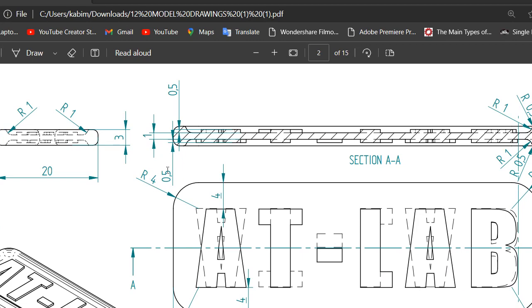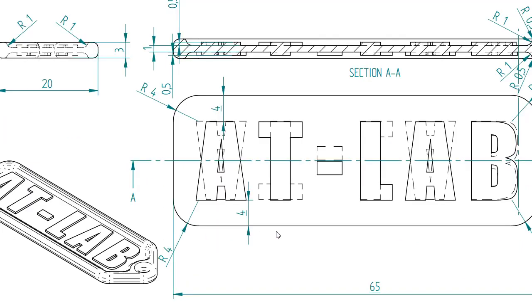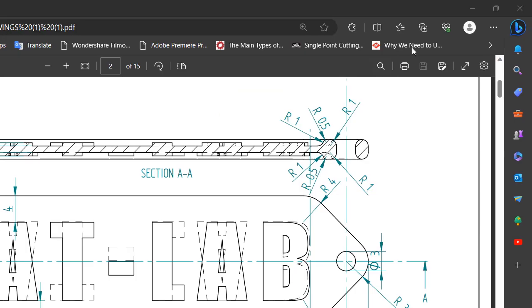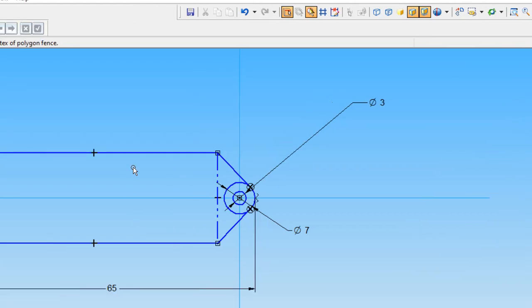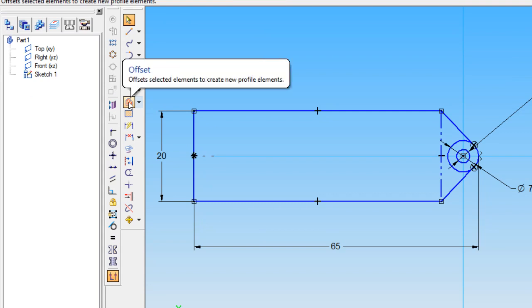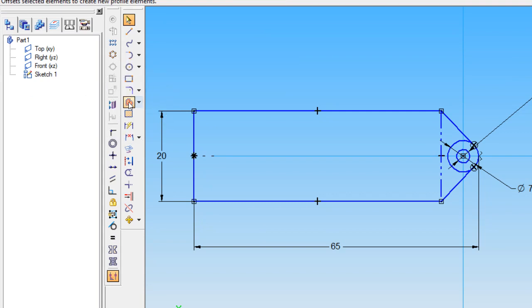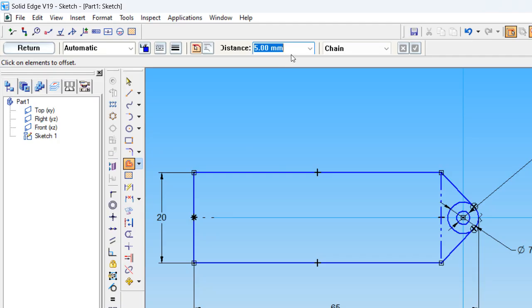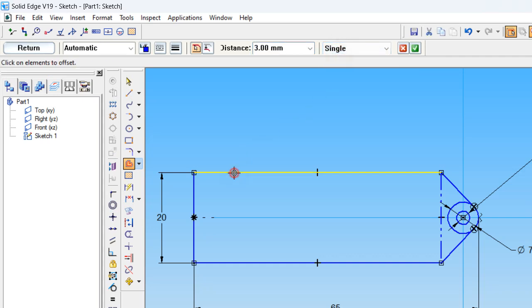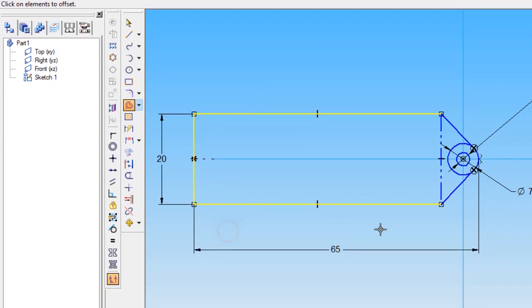The R4 chamfer we will fill in later. Before that, we want to make a rib kind of thing — around 3mm. For making that, we are using the offset command. Click here, put the dimension value 3mm, set to single, and select each and every line.